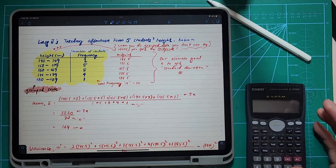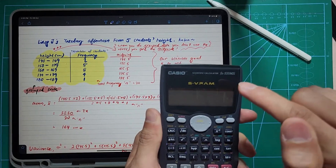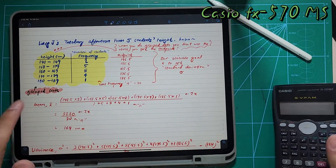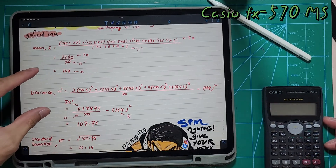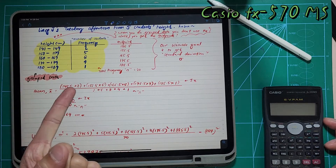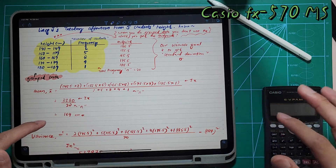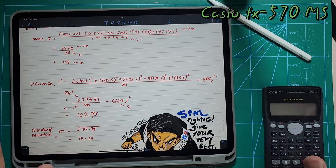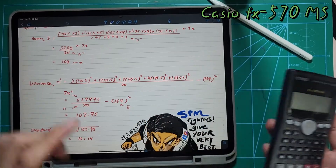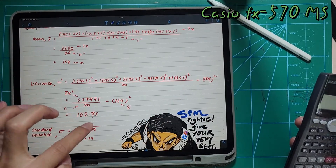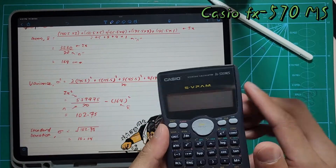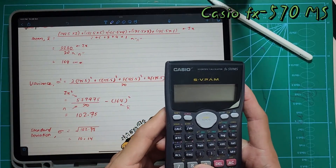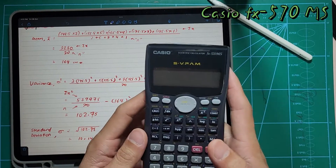Today our main focus is on using the scientific calculator fx-570MS to get all the information you need in your workings. Everything is already written nicely — your mean, your variance, and standard deviation are all there. My job is to show you how to use the calculator to get all the values to insert into these formulas, without you accidentally pressing the wrong key or getting distracted.